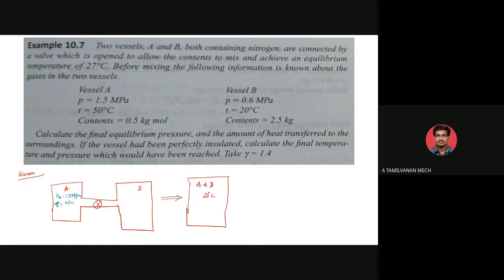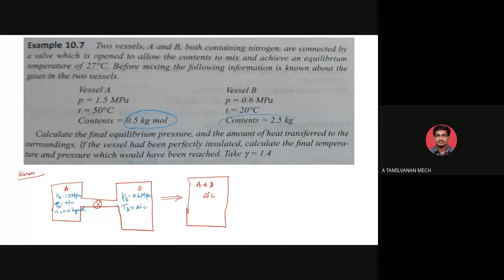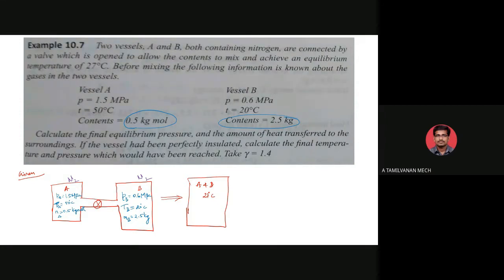The content of vessel A is given on a molar basis: nA equal to 0.5 kilogram-mole. For vessel B, the pressure PB is equal to 0.6 megapascal, temperature TB is equal to 20 degrees Celsius, and the content is given on a mass basis: mB equal to 2.5 kg. Both vessels contain nitrogen gas.